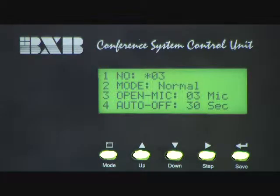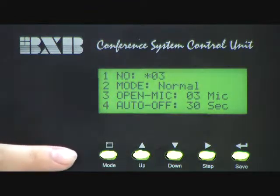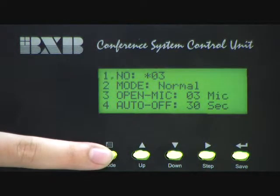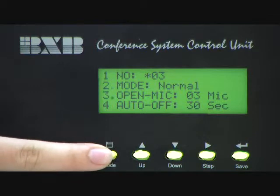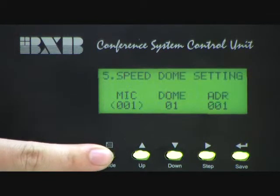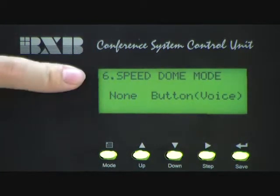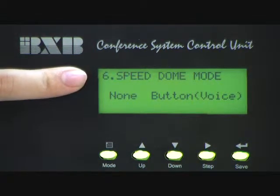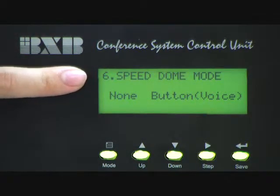How to set speeddome camera mode. Please press the mode button to move the dot to the third page. Then you can see number six is speeddome mode.